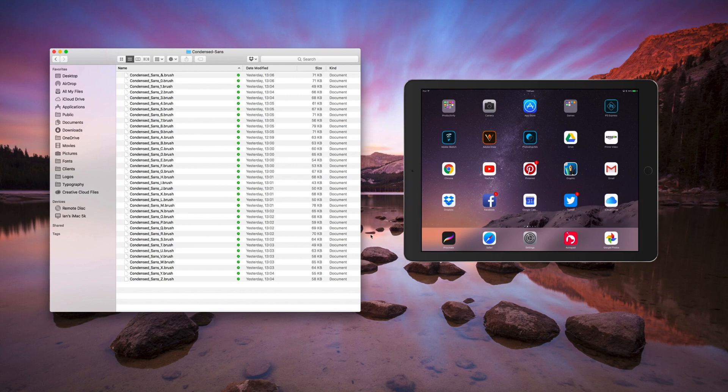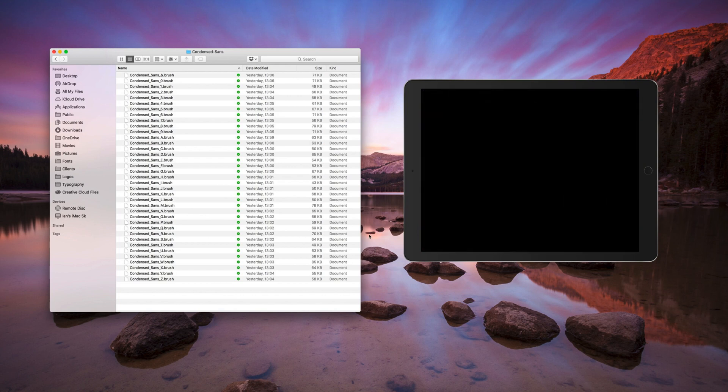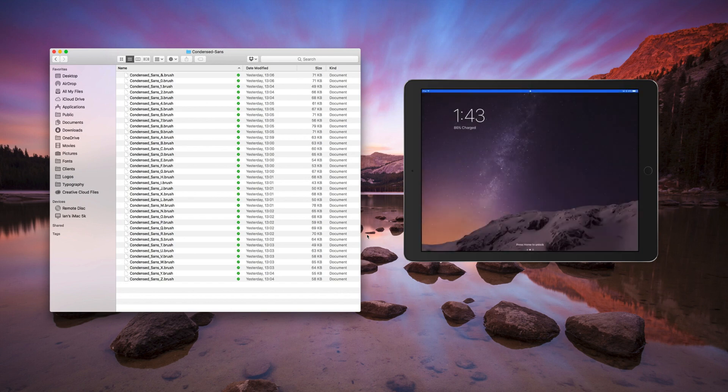Hi guys, I thought I'd do a run through of how to import multiple brushes to Procreate on the iPad Pro.